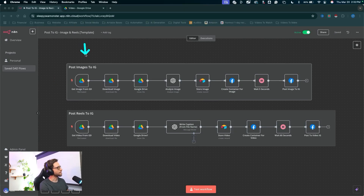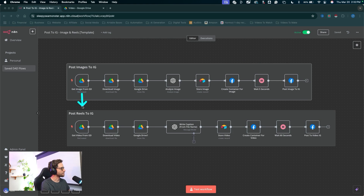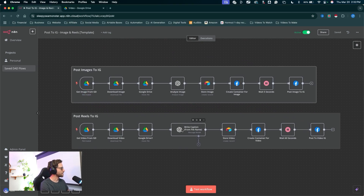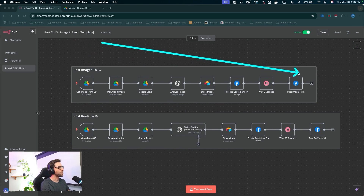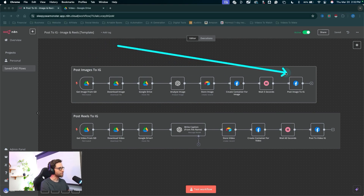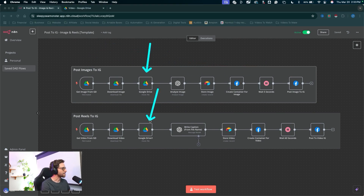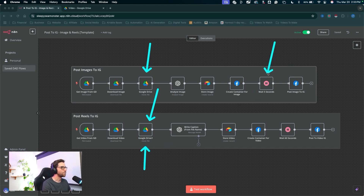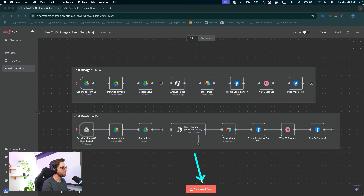Check out these two workflows right here. This one is going to post images to Instagram, and this one is going to post reels to Instagram. I have the full tutorials on how to build these workflows in N8N on my YouTube channel. I added in this Google Drive node that processes your files and keeps things organized in Google Drive, and I also added this wait node just to make sure things are cleaned up in the image posting workflow. I'll go ahead and test these workflows one at a time so you can see what's going on.